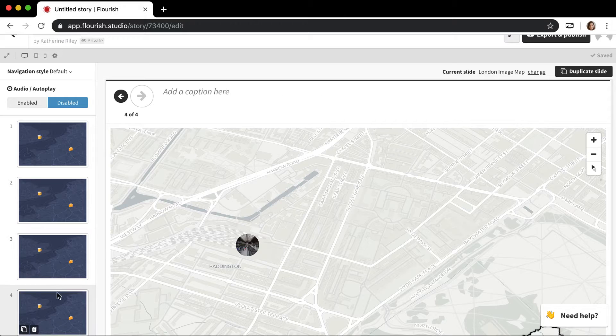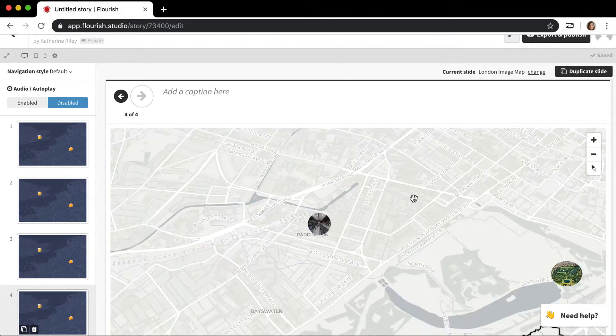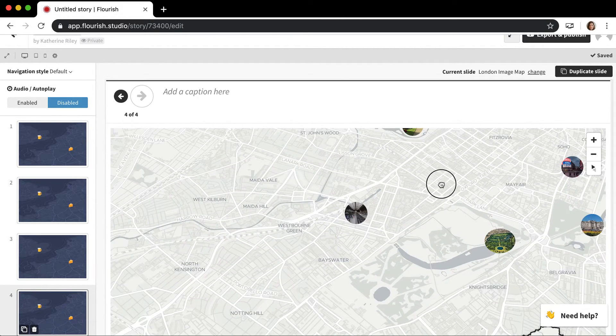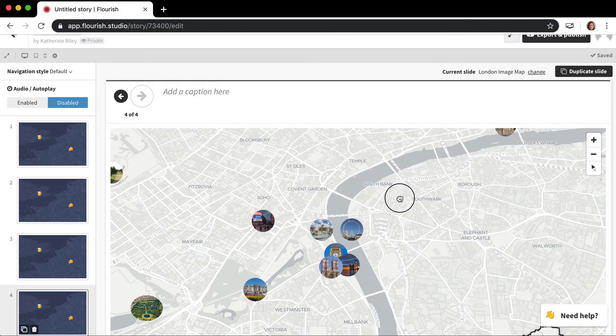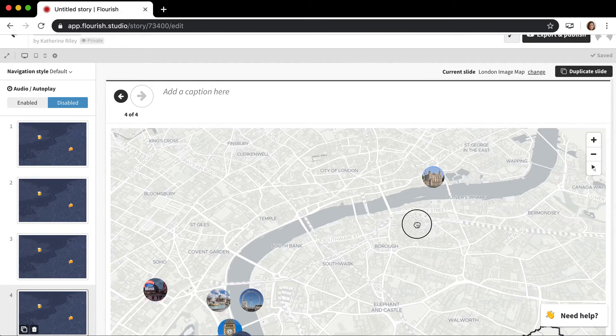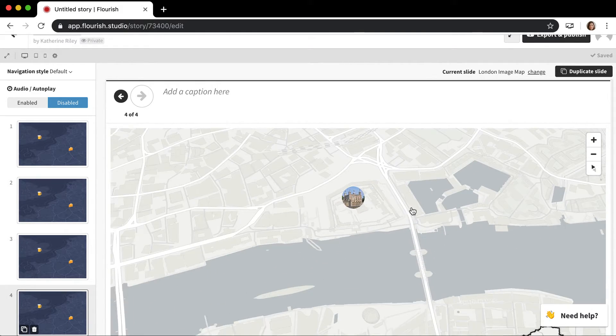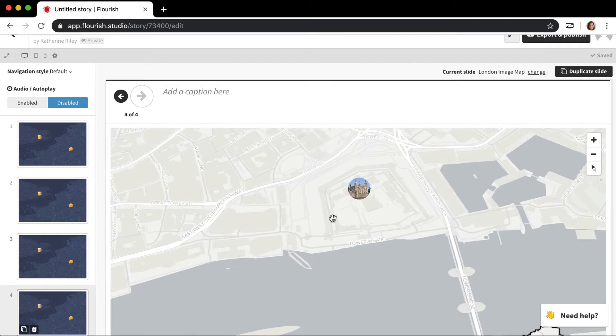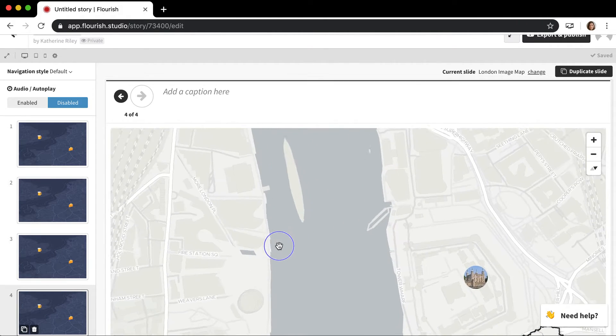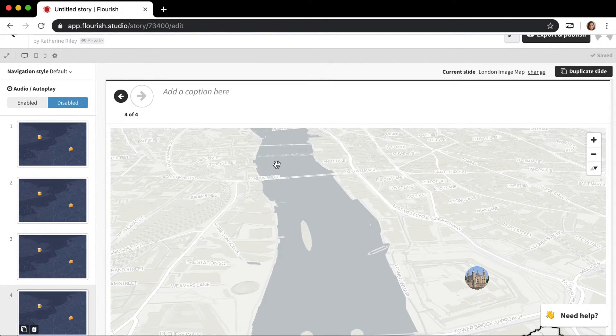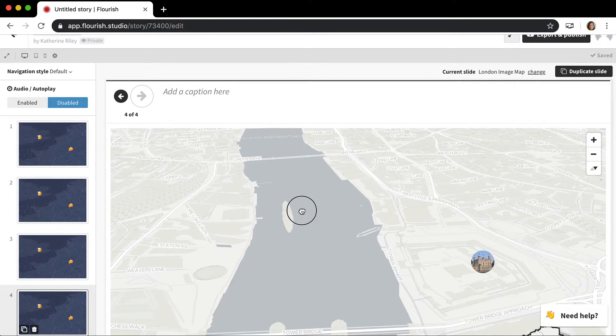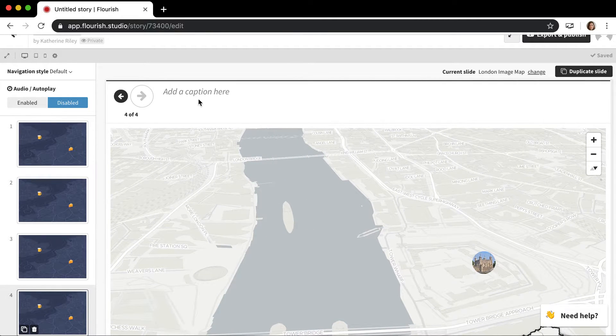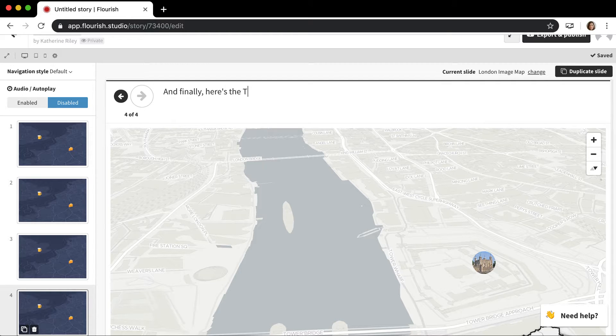Then I do another one. For the next one, I want to zoom across and look at the Tower of London. But instead of just keeping at the same angle, I want to pan around so you can see it in a cool angle. And finally, here's the Tower of London.